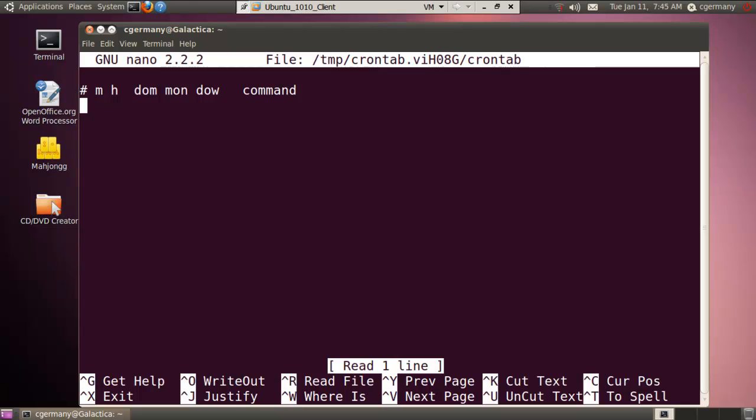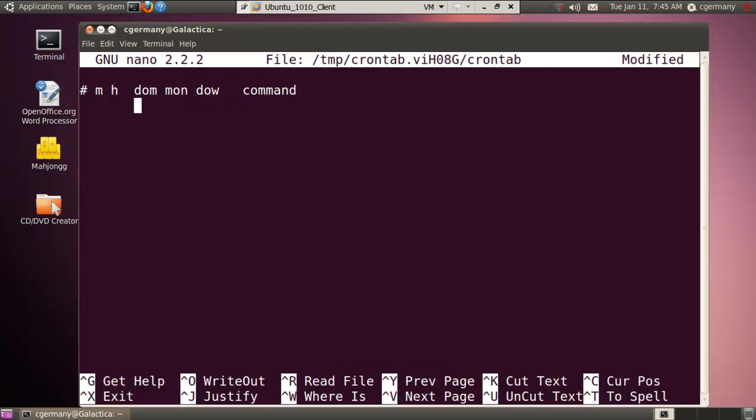Use Nano in this case. So just pick your favorite default editor. You can notice the syntax. The syntax goes the minute of the hour, the hour of the day, in this case the day of the month, the month of the year, and the day of the week, and then the command that you want to run.